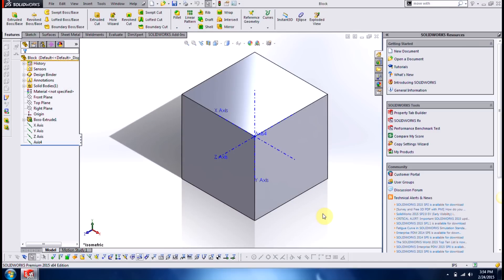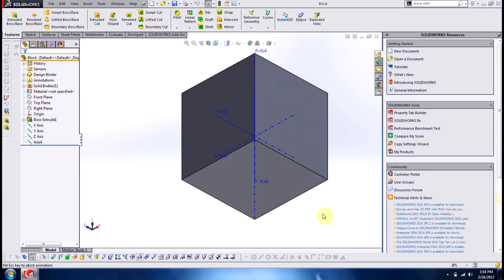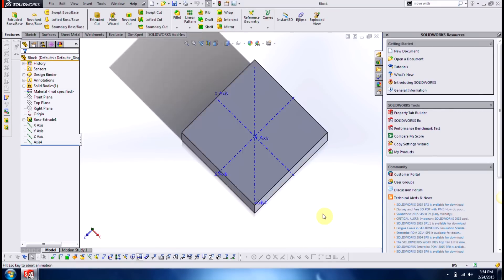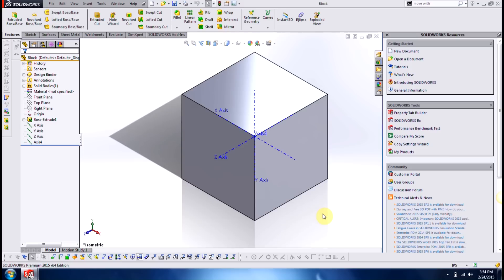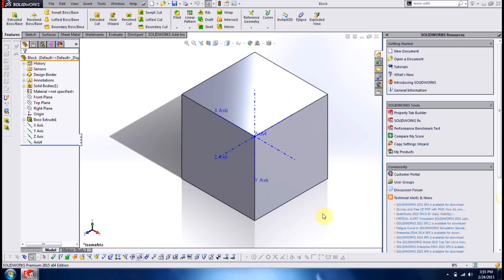So instead of holding down the shift key, I want to go ahead and just use my arrow keys. So here if I go up, you'll see how it rotates 180 degrees. Same thing for the left and right.